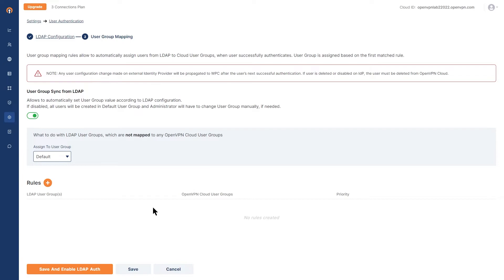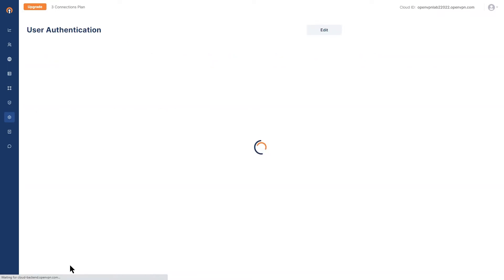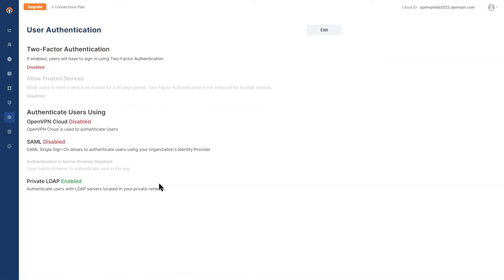Once you're done, go ahead and click on save and enable LDAP authentication. Our LDAP is enabled here. Now, let's go ahead and test this.